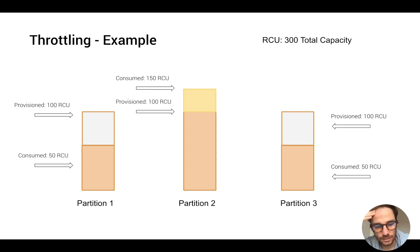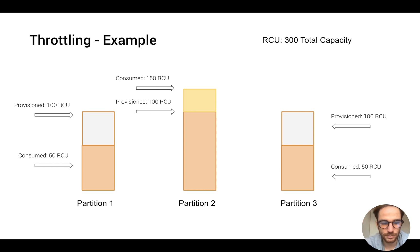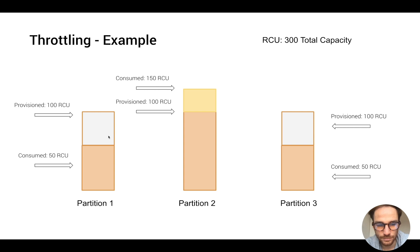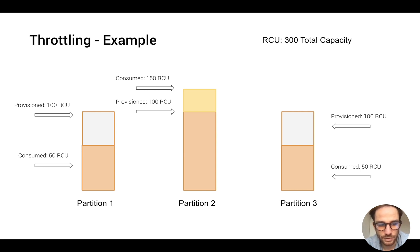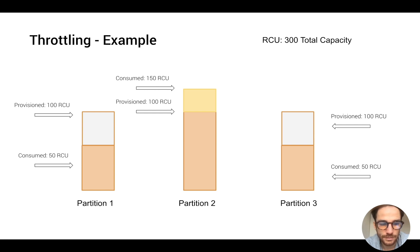It basically works like this. Let's say you have three partitions and some of the partitions have spare RCU that they didn't use before or they're not using at the moment. For example, partition 1 consumed only half of its RCU, so only 50 RCU.